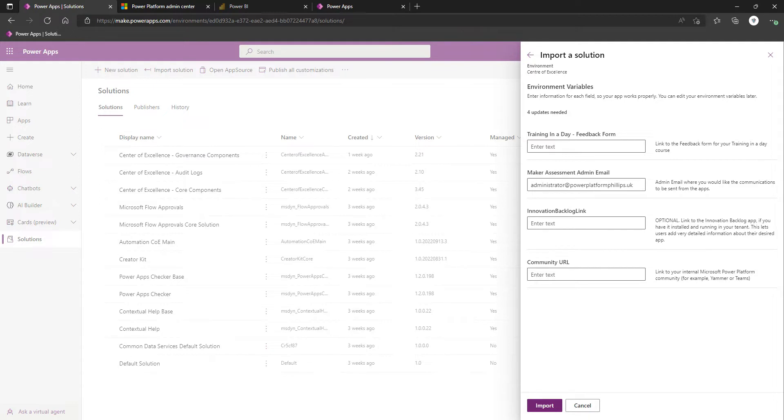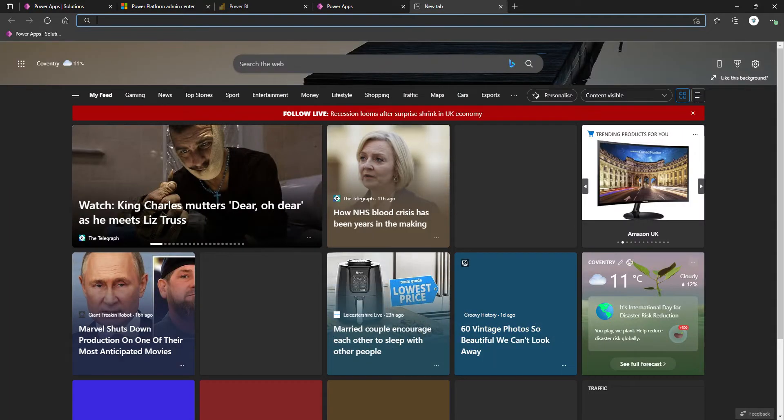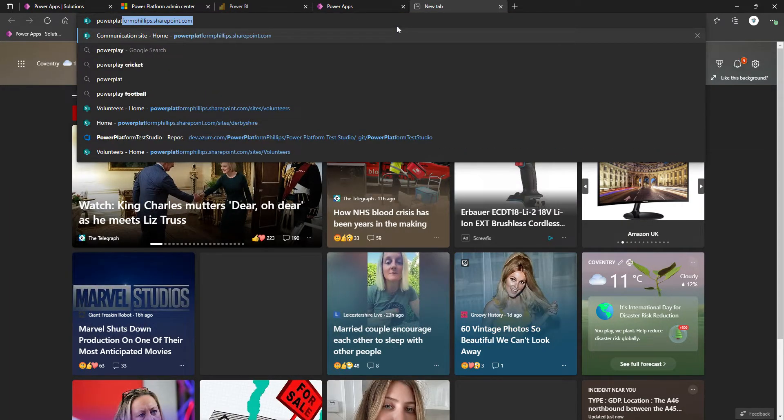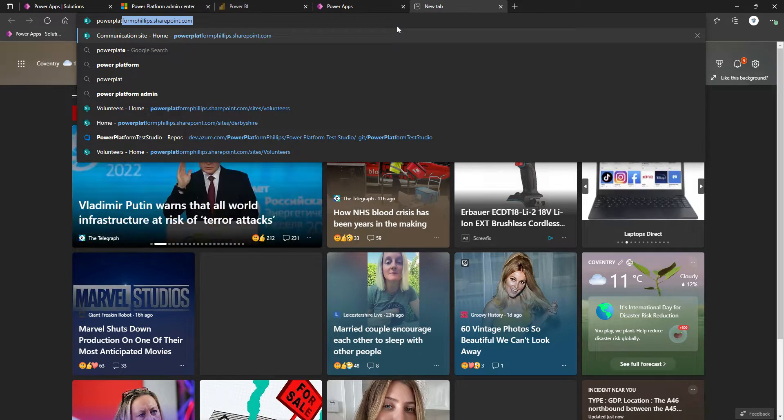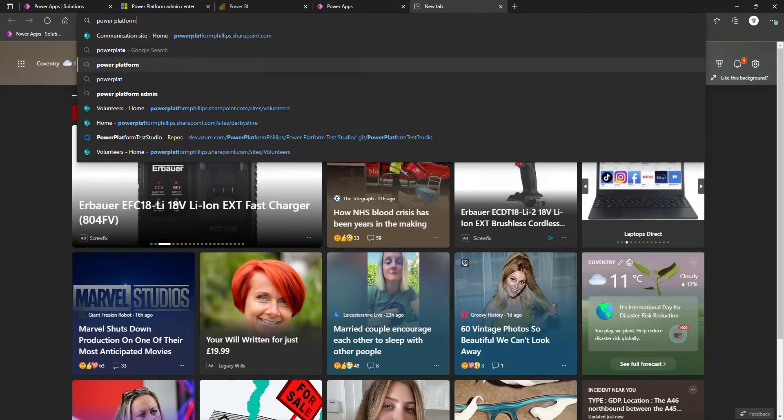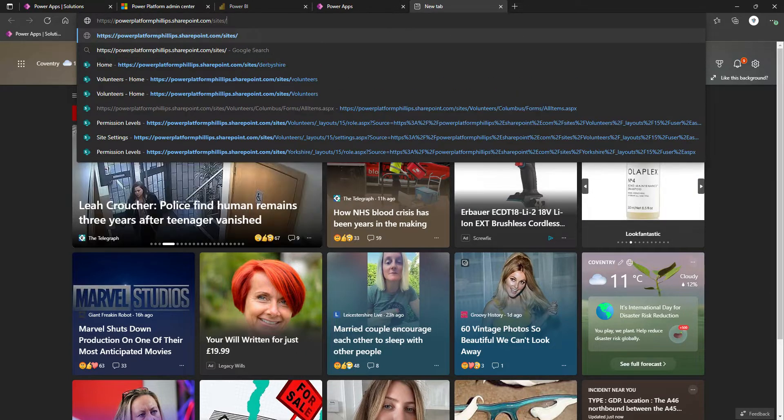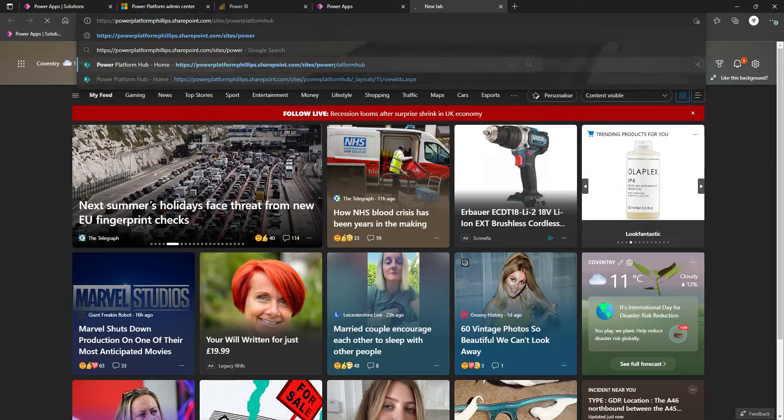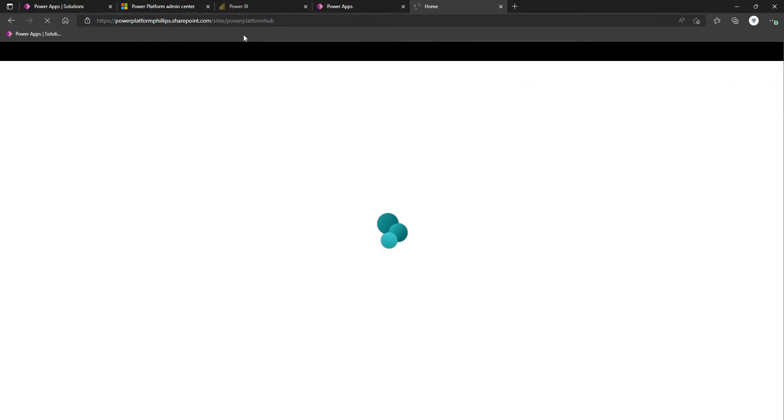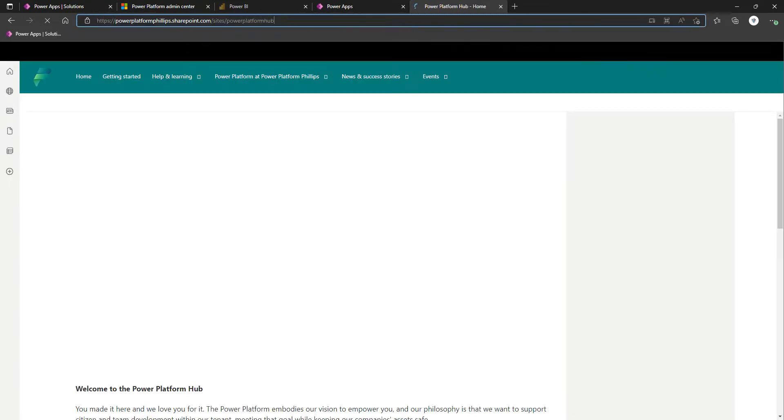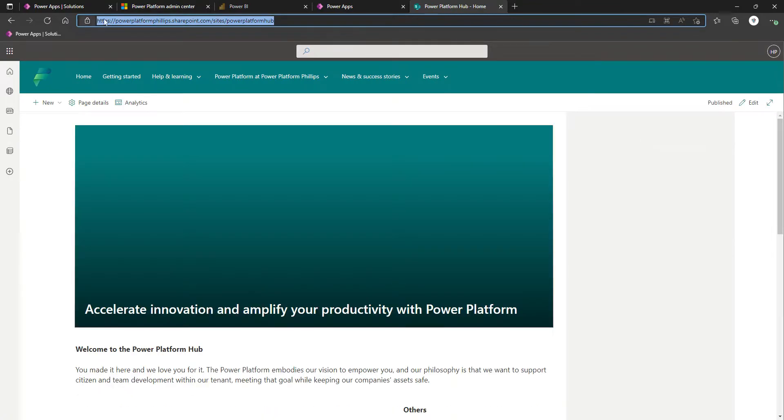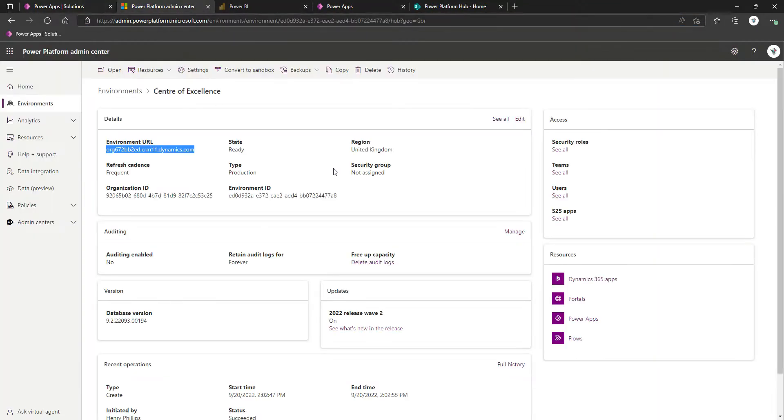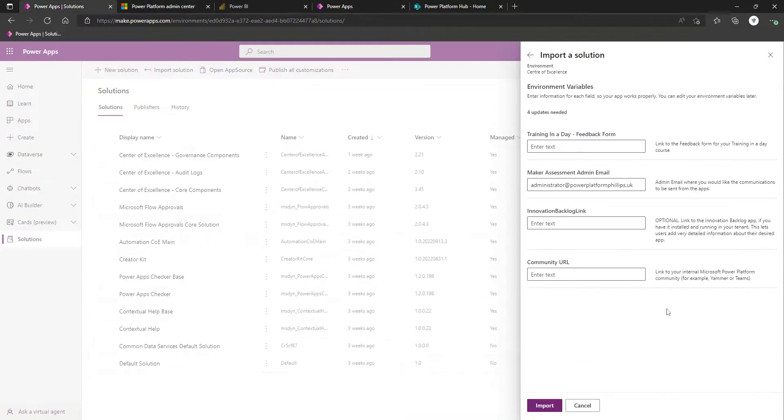We have linked to your internal Microsoft Power Platform community. For this one, we are going to utilize, in a previous video, I did actually set up, if I can remember the name of it, using the Hub template. Power Platform Hub. Just as an example, it could be the SharePoint site that's backing a Microsoft Teams team that you've created. We'll just utilize this just as an example of something that you could use. We'll pop that there.